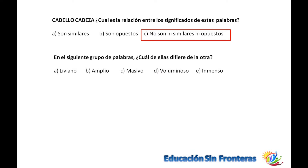El siguiente grupo de palabras, ¿cuál es diferente a las otras? ¿Cuál es el intruso? Tenemos liviano, que pesa poco, tiene poco volumen. Amplio tiene que ver con un superlativo de cantidad: muy amplio, muy grande. Masivo también. Voluminoso también. Así que la B, la C, la D y la E representan mucho peso, mucho volumen. Y la intrusa viene siendo la A, que es liviano, que no tiene ninguna relación con las demás.